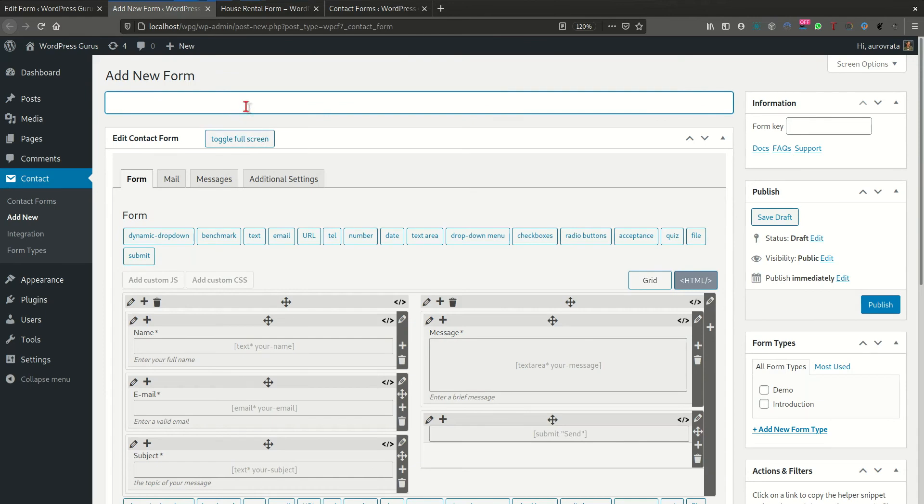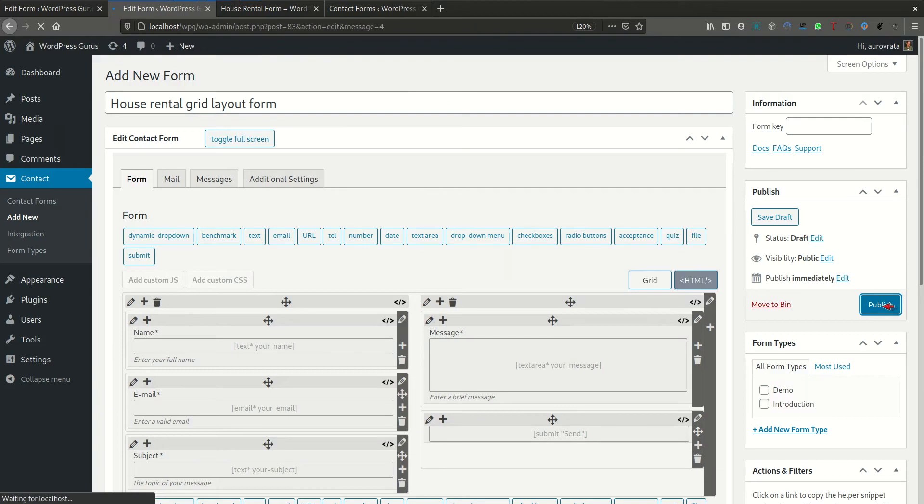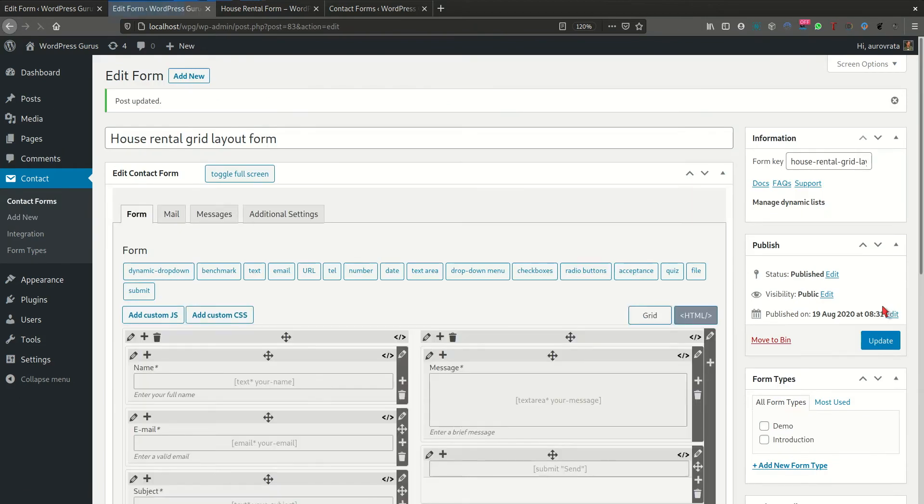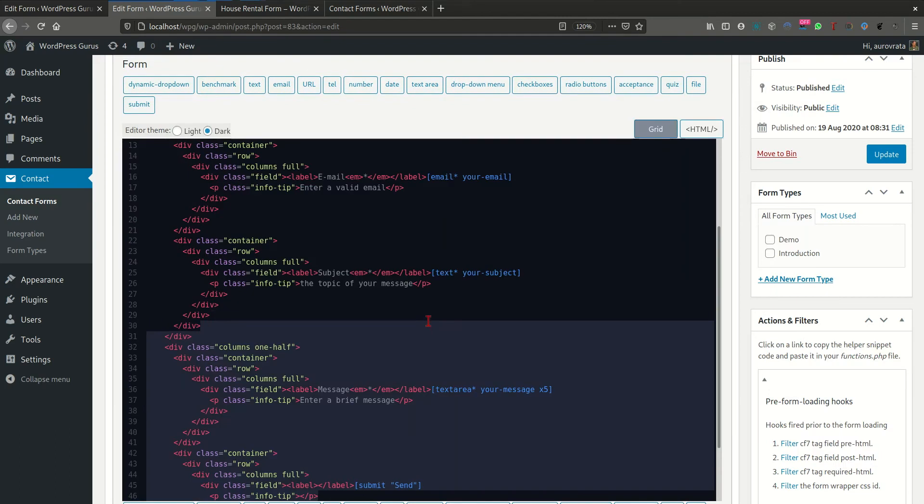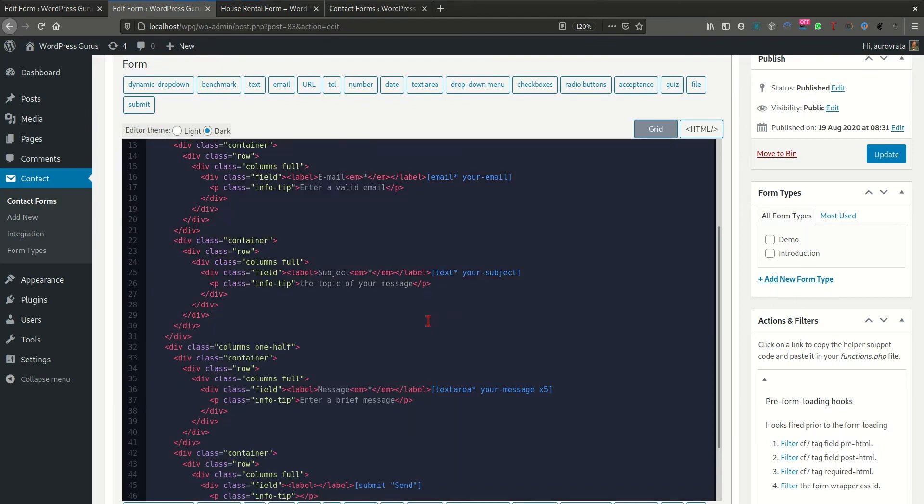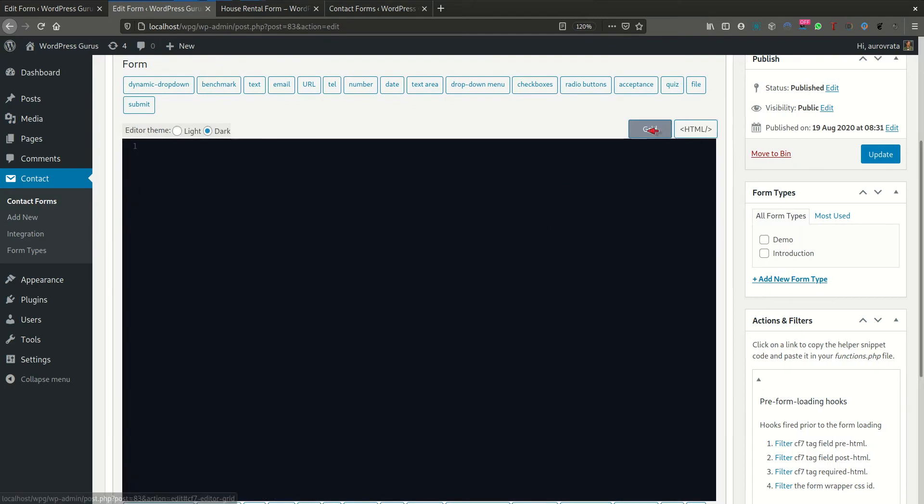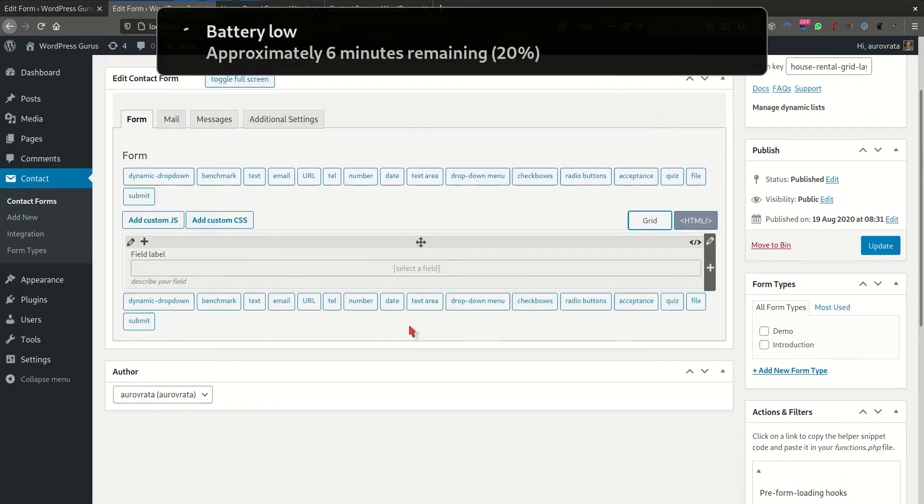Okay. There's the ability to toggle it in full screen. So let's give this a name. We're going to call it the house rental grid layout form. There we are. Let's publish it so we can have the form key appear here. There we go. And because we want to start a new form, we're going to scrap the HTML, clear the HTML editor and start with the fresh row and column.